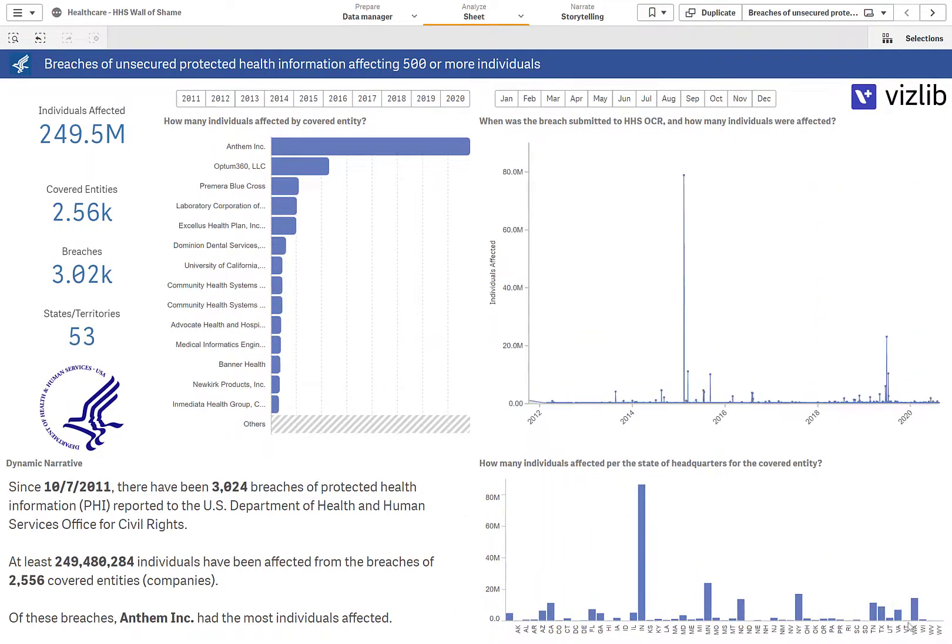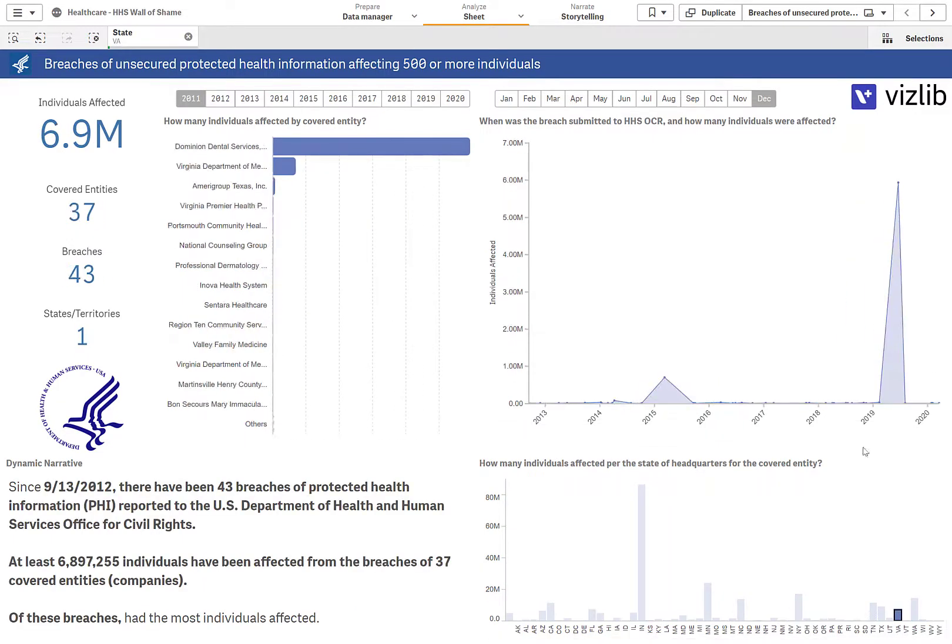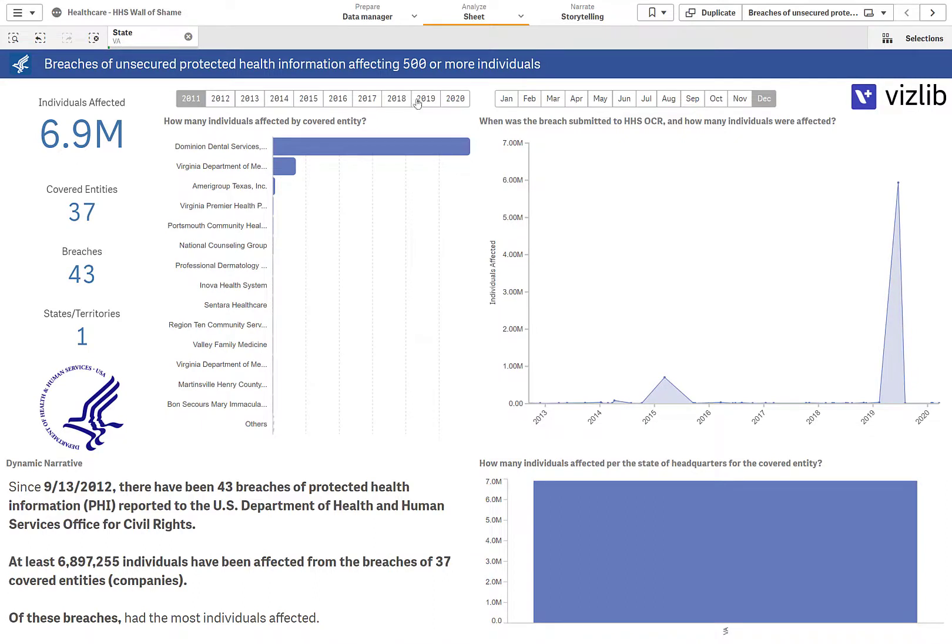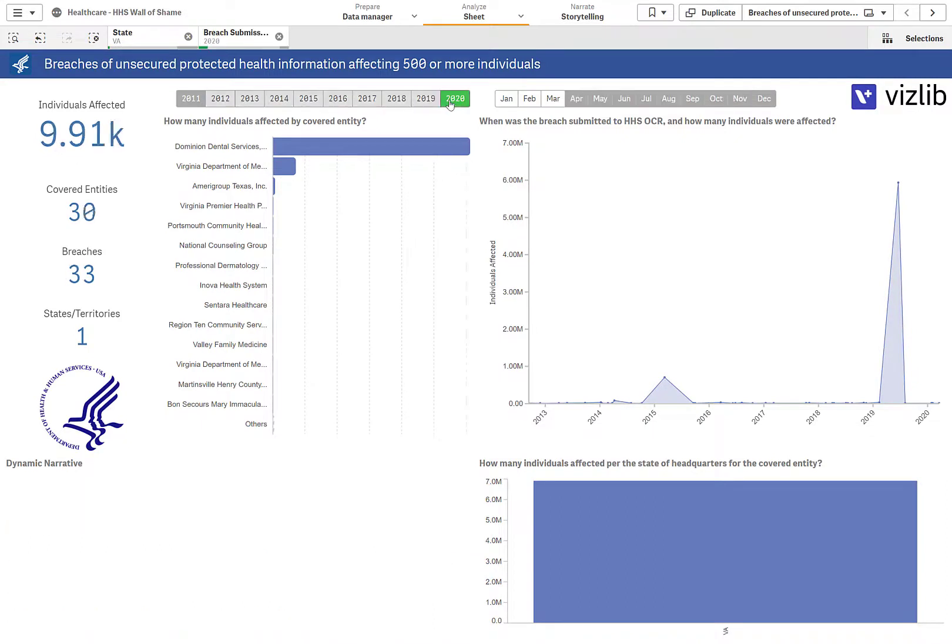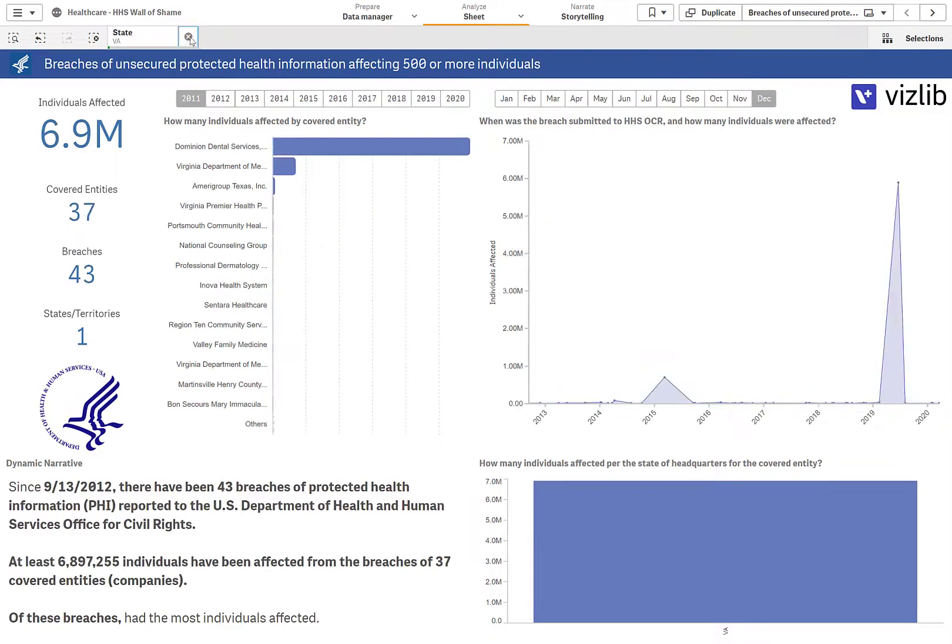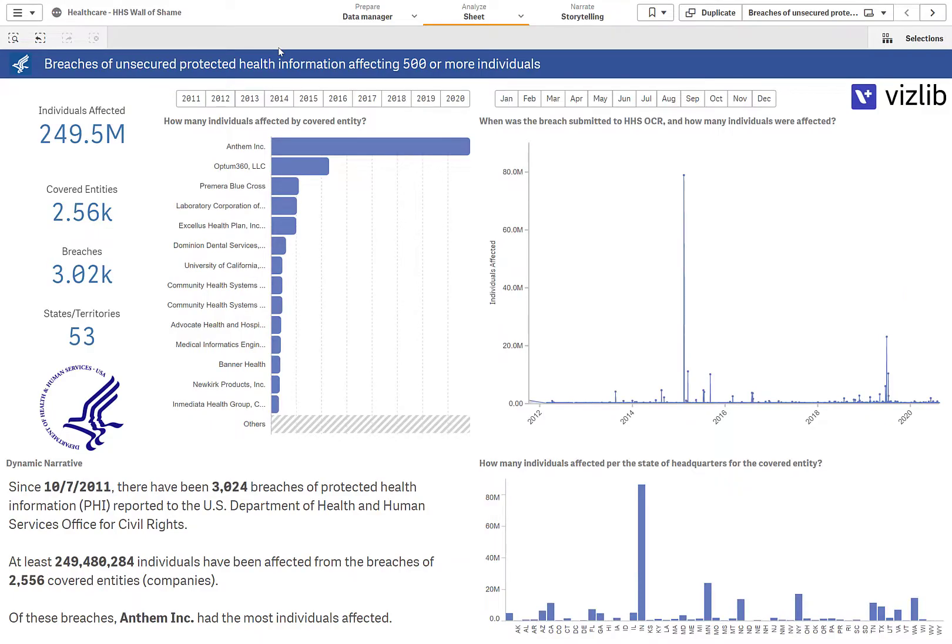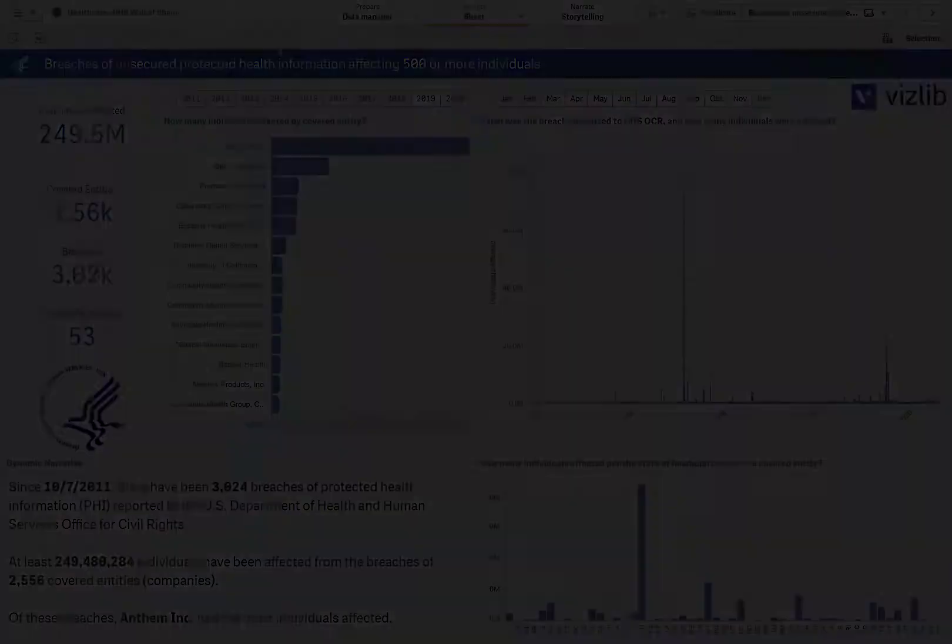If I clear my selections and I choose a particular state, let's say Virginia, we're going to see all of the organizations that have leaked protected health information and this can give us some information about who has done this. In the dynamic narratives we also see this information up to date and show us everything that's going on in the application.